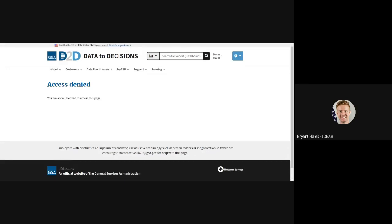To resolve this, they need to email the Ask D2D team at askd2d at gsa.gov. Please include the URL you are attempting to access in your request so that we can properly request that access from the content owner. Only content owners can approve access requests for new users.